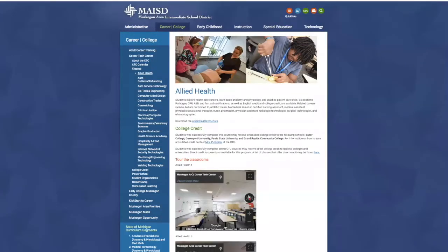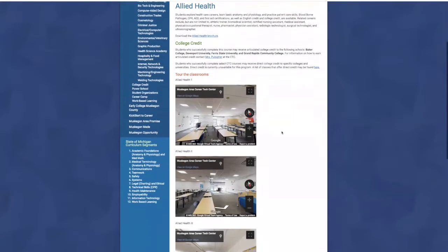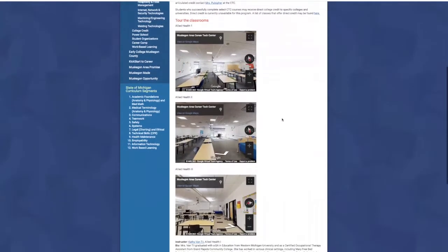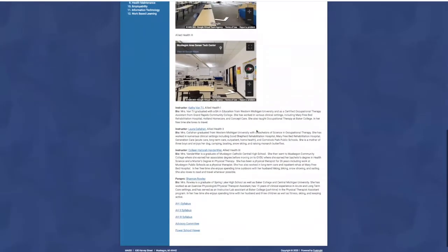In those class pages — let's click on allied health for example — you'll find additional photos, a description of the program, and what I really want to point out is the college credit information. We're not going to get into a lot of detail about college credit for each program at the CTC because it's different for every class, so if you're interested, just go to that program's web page. We also have links to the virtual tour on each class web page, as well as instructor information.